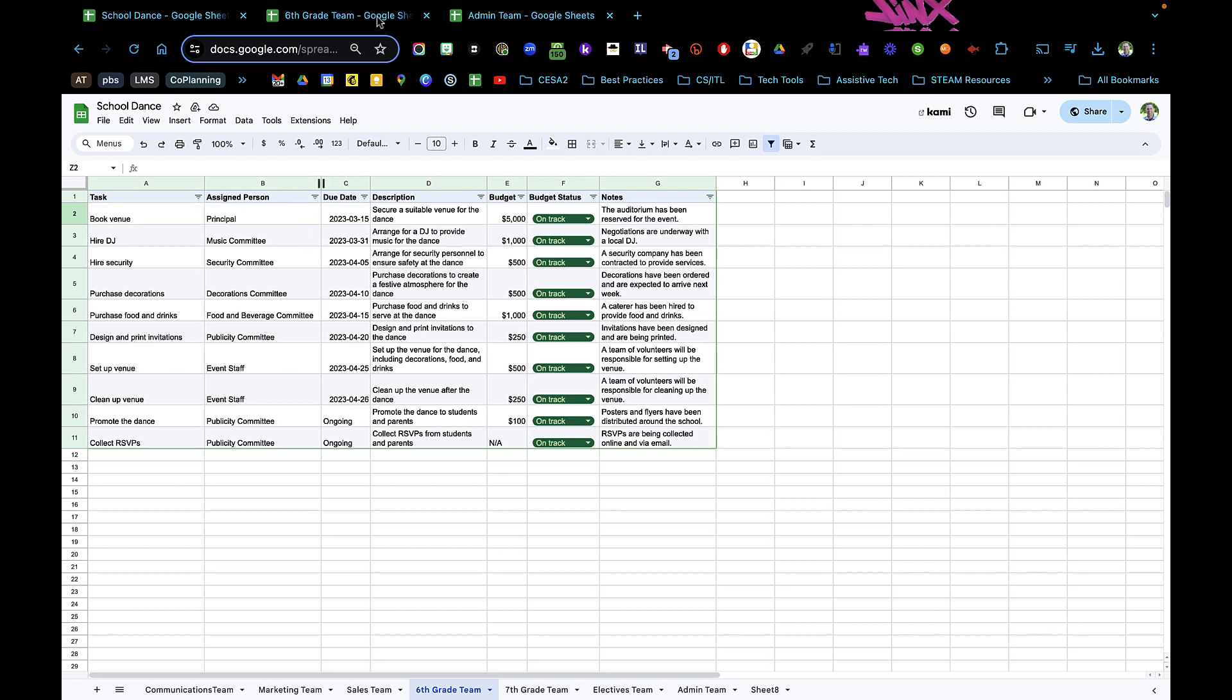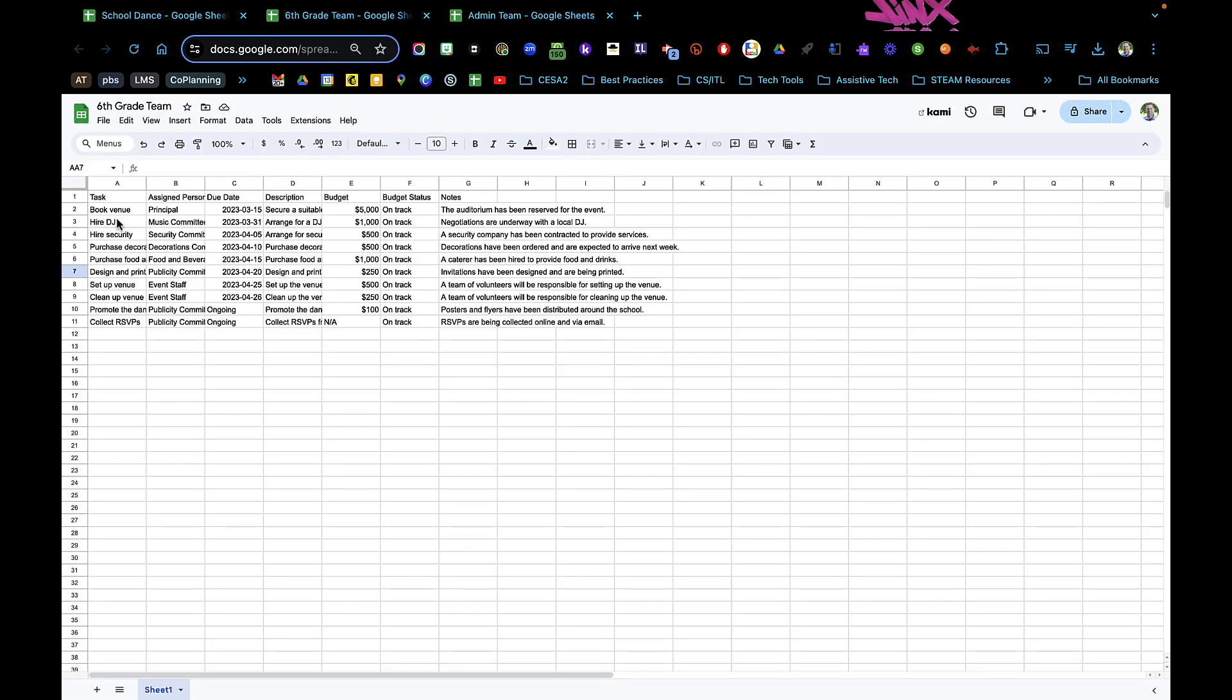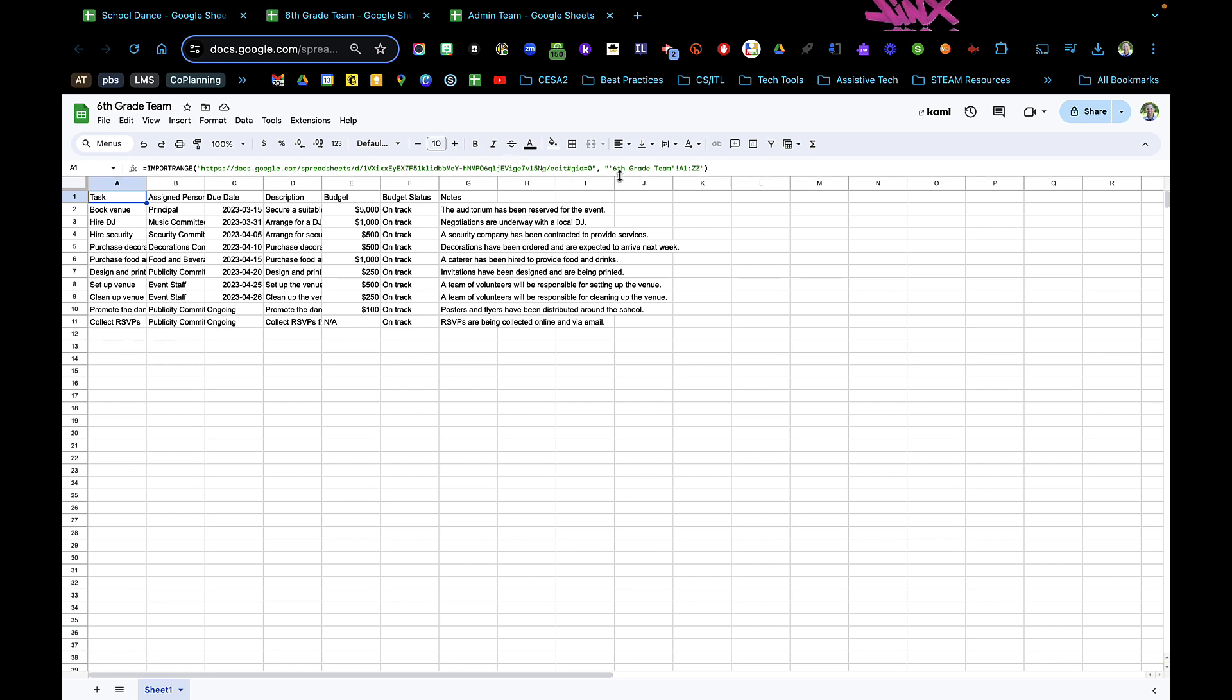Here's how I did it. I went to this cell and typed in equals, then import range. Then I told it the spreadsheet I wanted it from, then I told it the tab I wanted, and then the range, which I just picked A1 through ZZ. So that would be as much data and it'll keep on expanding as large as I make my sheet.